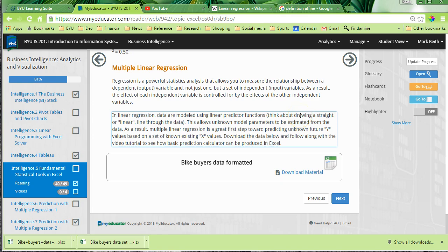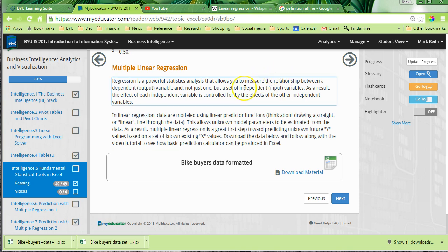Multiple linear regression is a very useful statistical analysis we can use to predict an unknown y value based on a set of known x values. The idea is we can first train a model by calculating a set of coefficients applied to a set of x or input variables, which then we can use to predict future values of y.